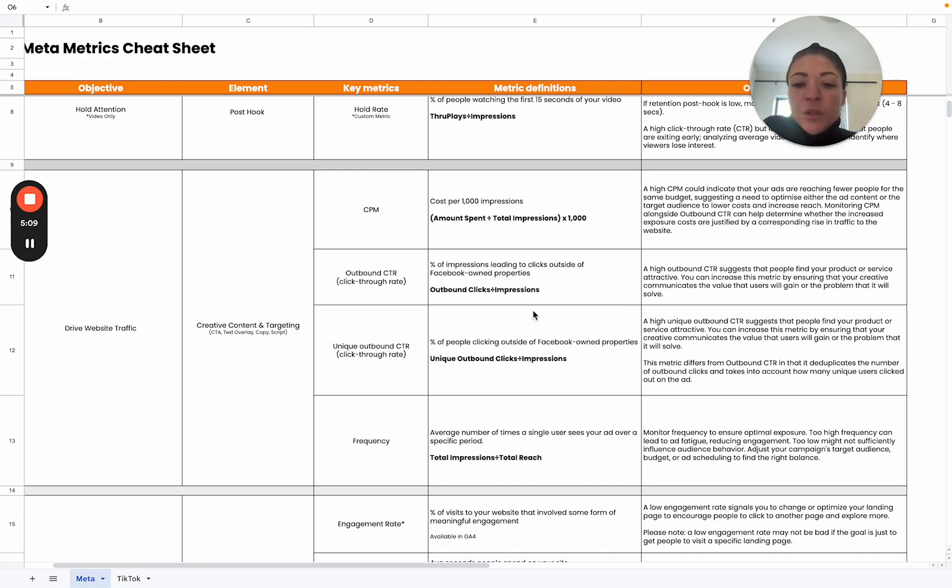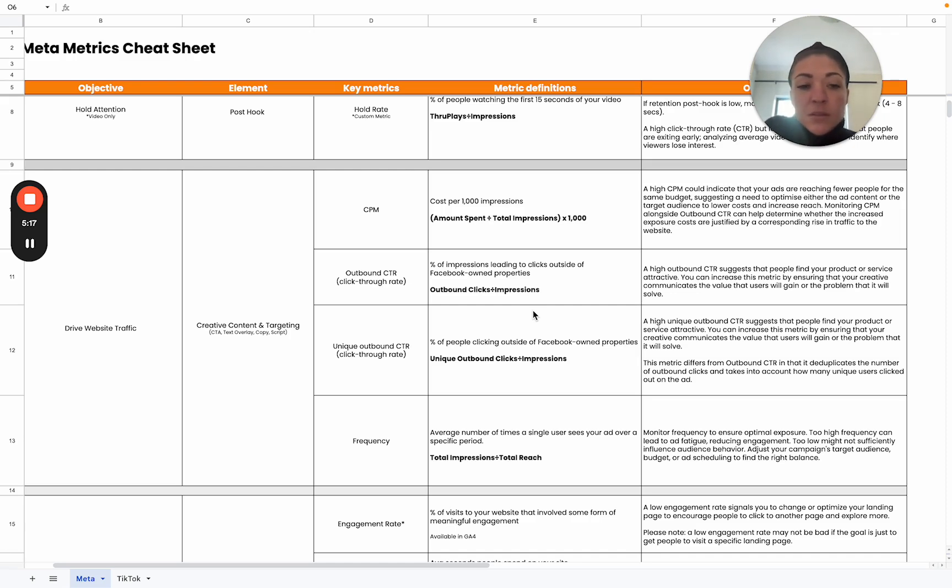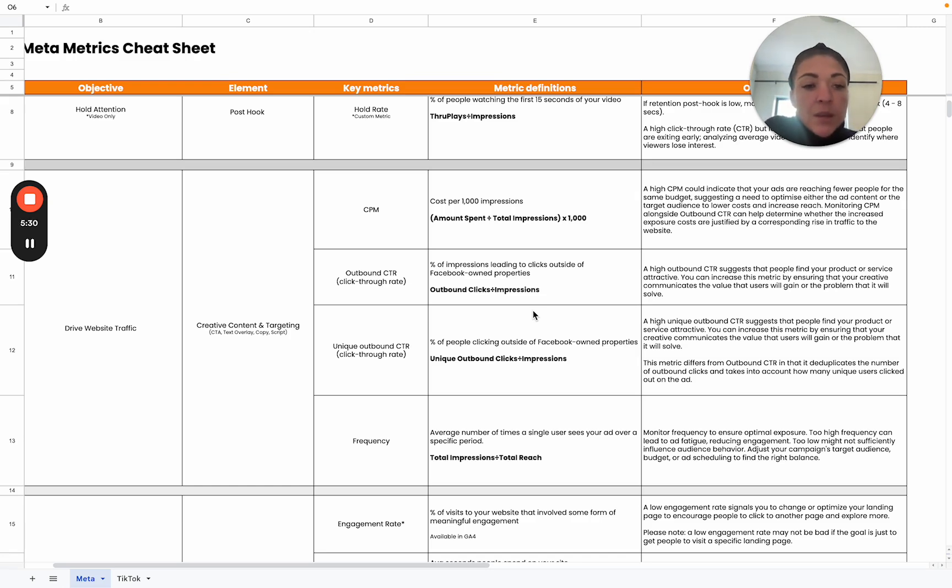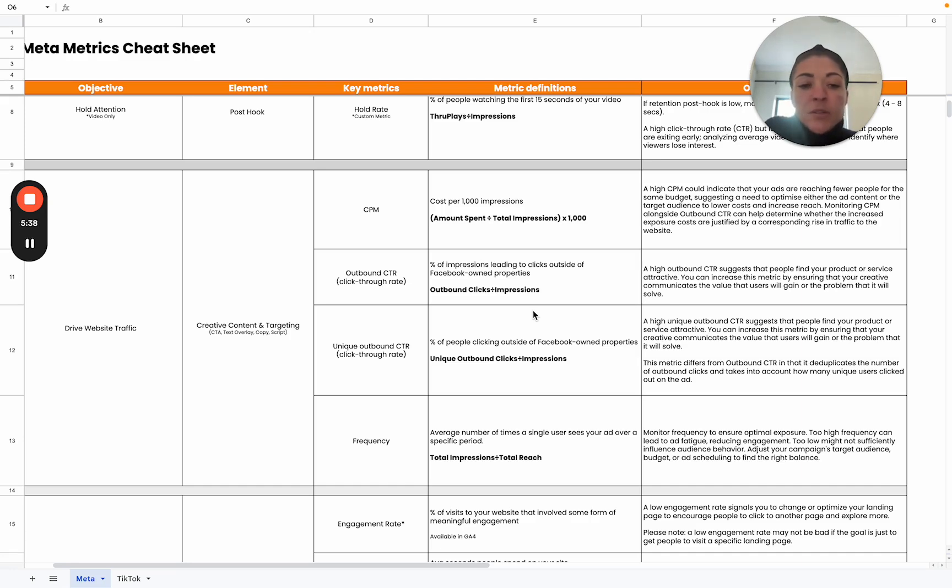Then we also look at unique outbound click-through rate. This essentially just deduplicates your outbound clicks. Multiple people can click on your ad or the same person can click on your ad multiple times. This just looks at the unique users or the unique amount of people that actually click through. It's the same as our outbound click-through rate. The higher, the more attractive and relevant it is to your users. If it's below average, then look at testing new audiences and different hooks and angles.